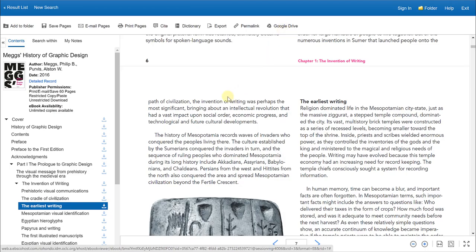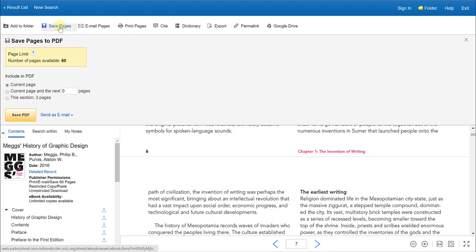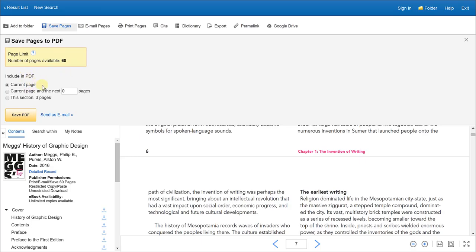Depending on your needs, you would click on each one for whatever you wanted. If I wanted to save pages, it will tell you here the page limit of how many pages I can save in a PDF format. You have different options here to select. I can choose just the current page or the current page and the next number of pages, or this particular set of pages which is three, and save it as a PDF.